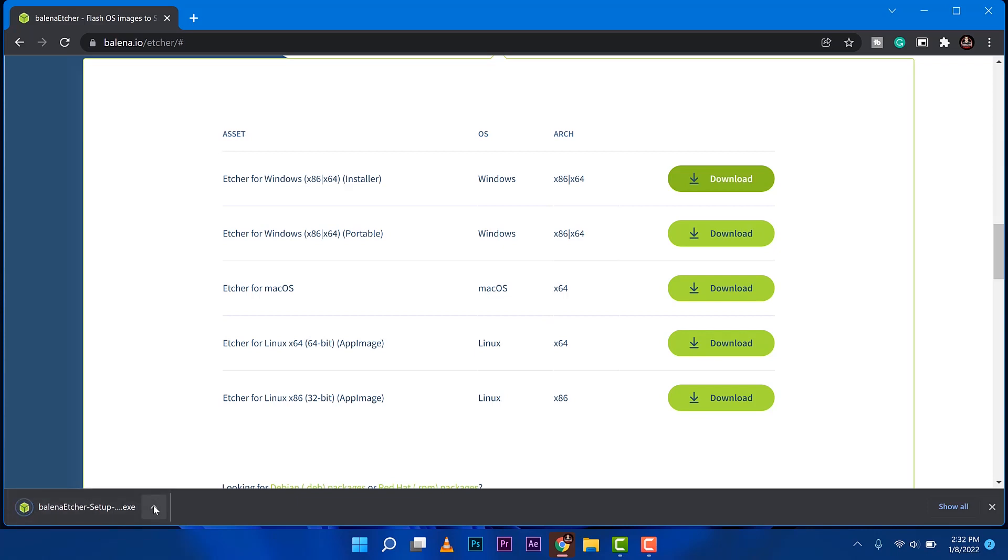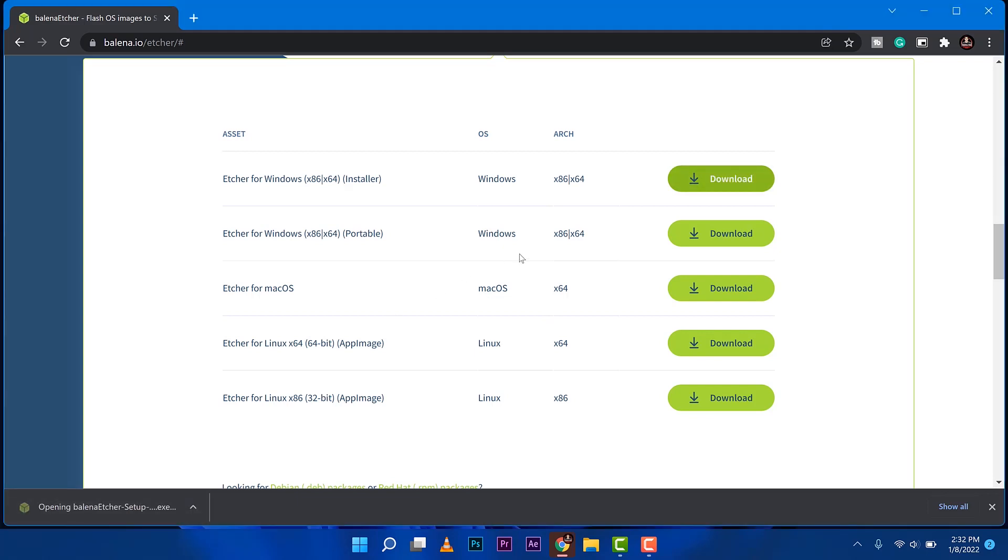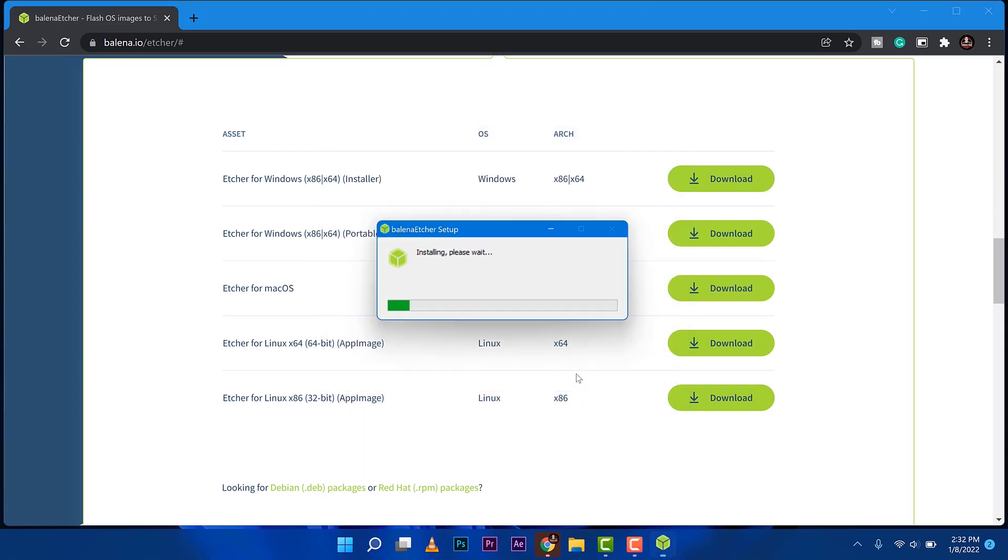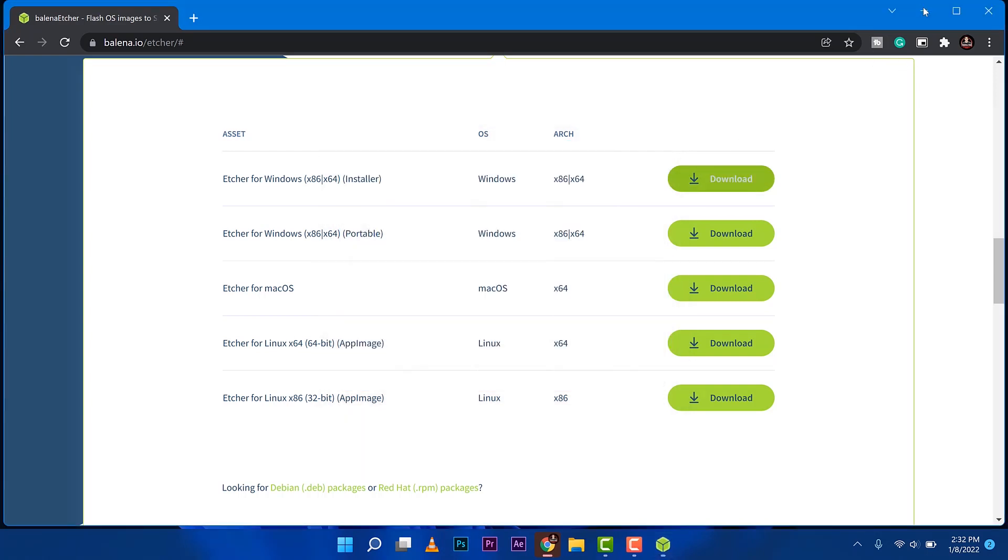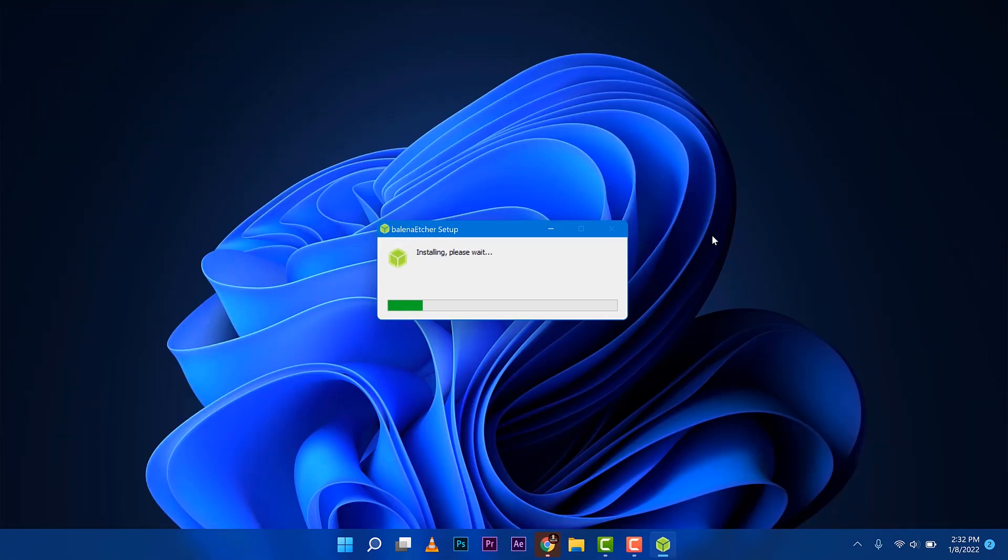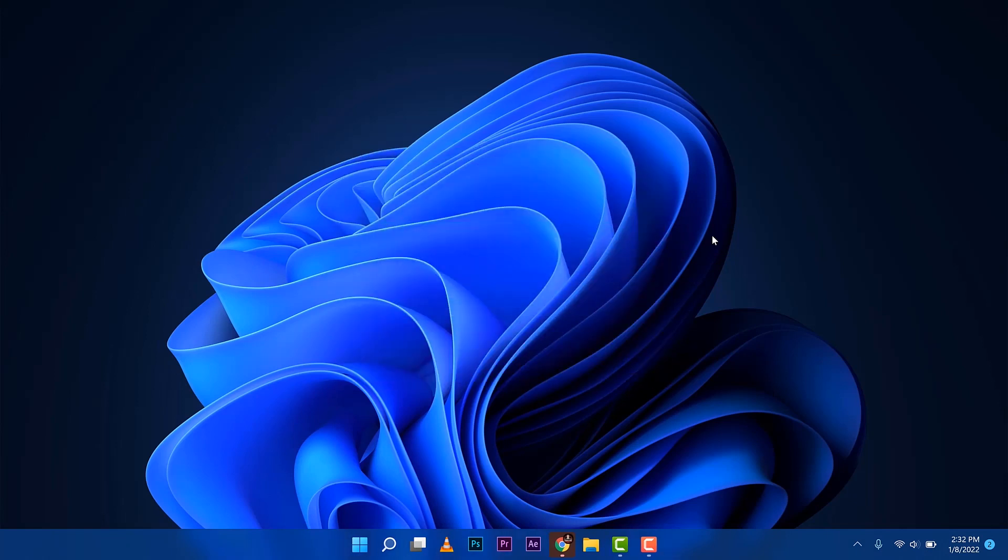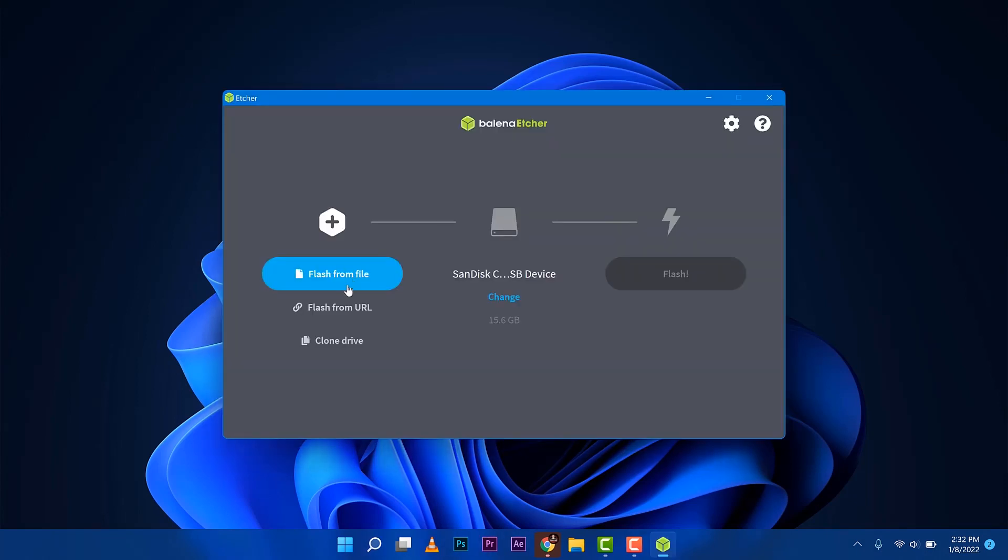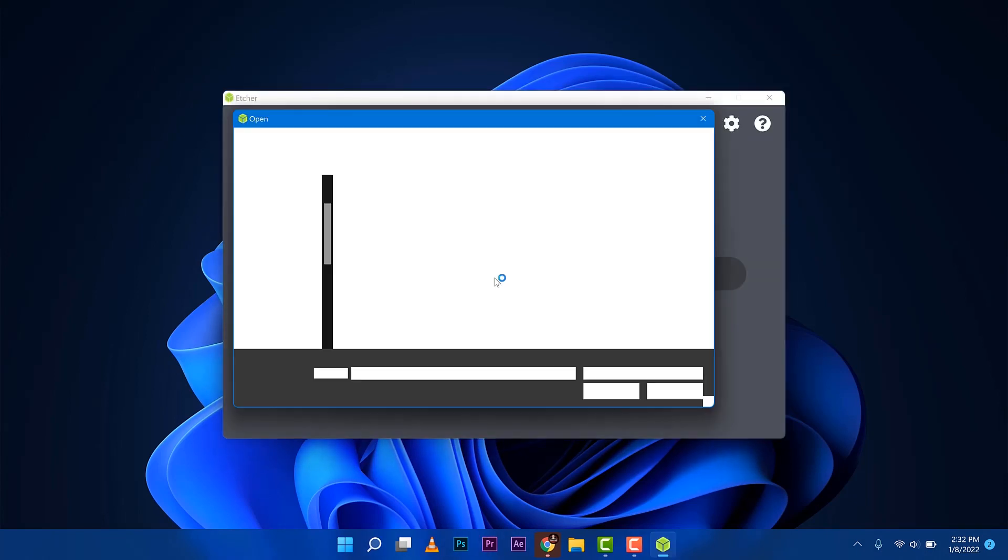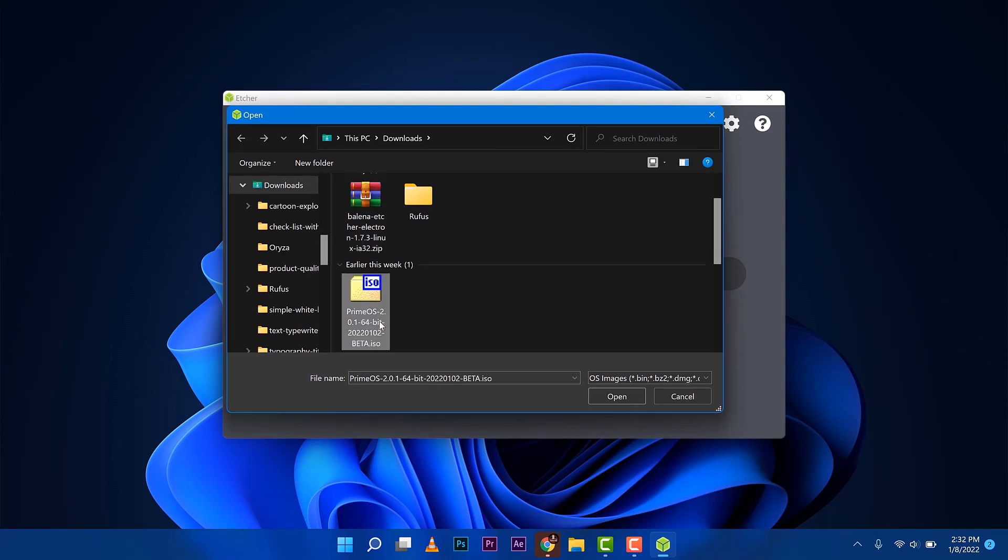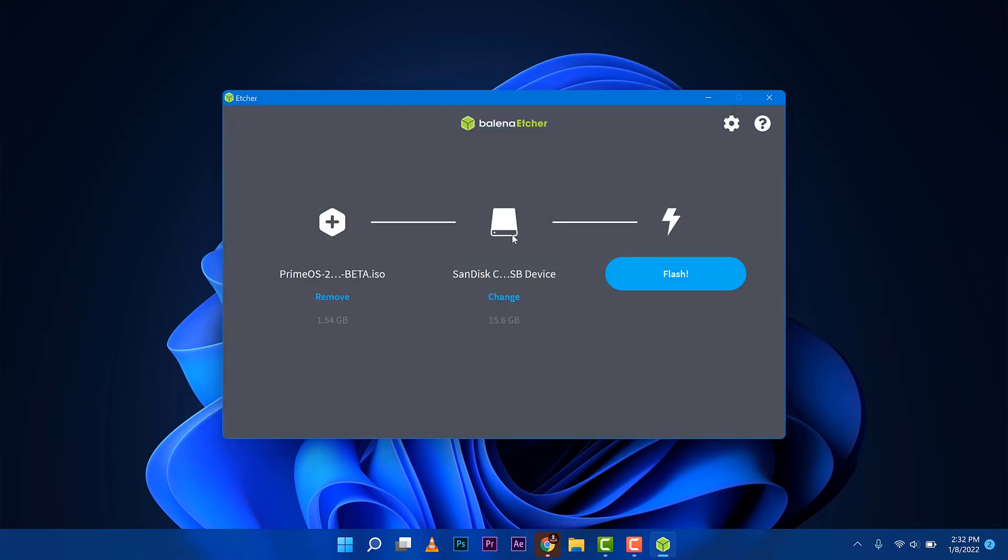Once it's done, just go ahead and click that. It will open up. Go for agree. Then it will quickly install itself. There you go. In this version, we are going to insert or locate that Prime OS we downloaded. There you go. Prime OS. Open that one up.